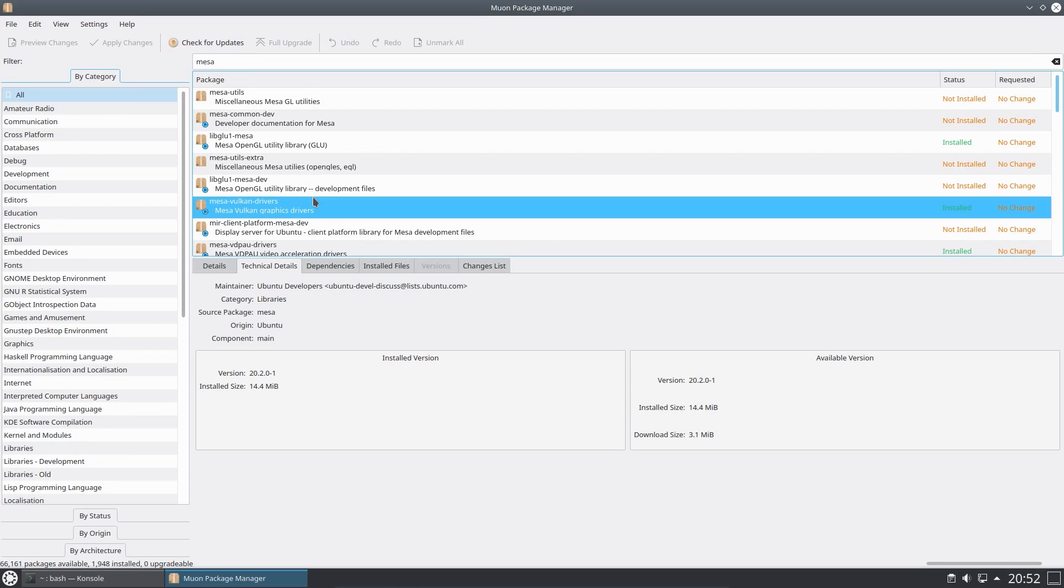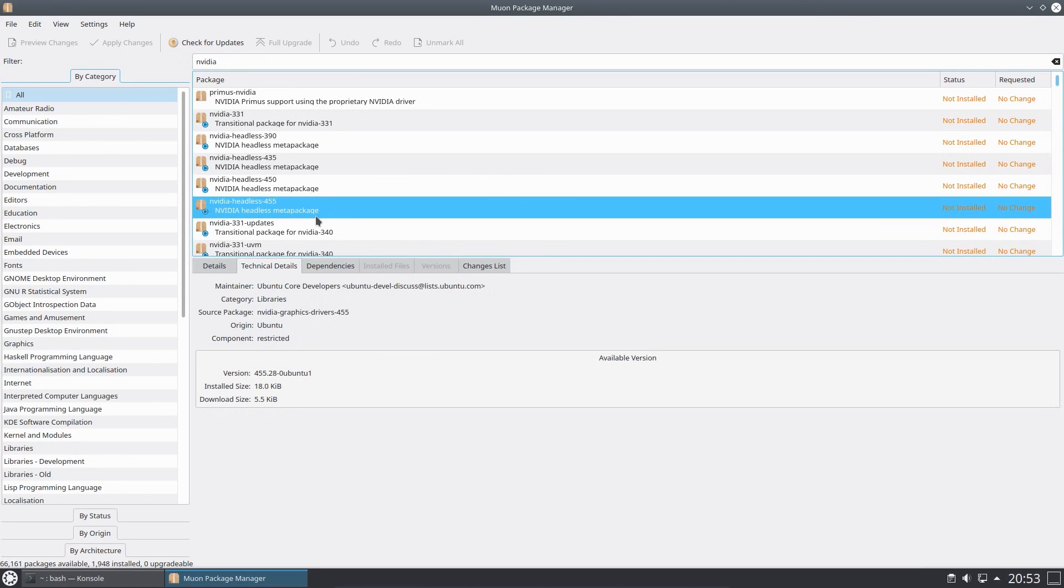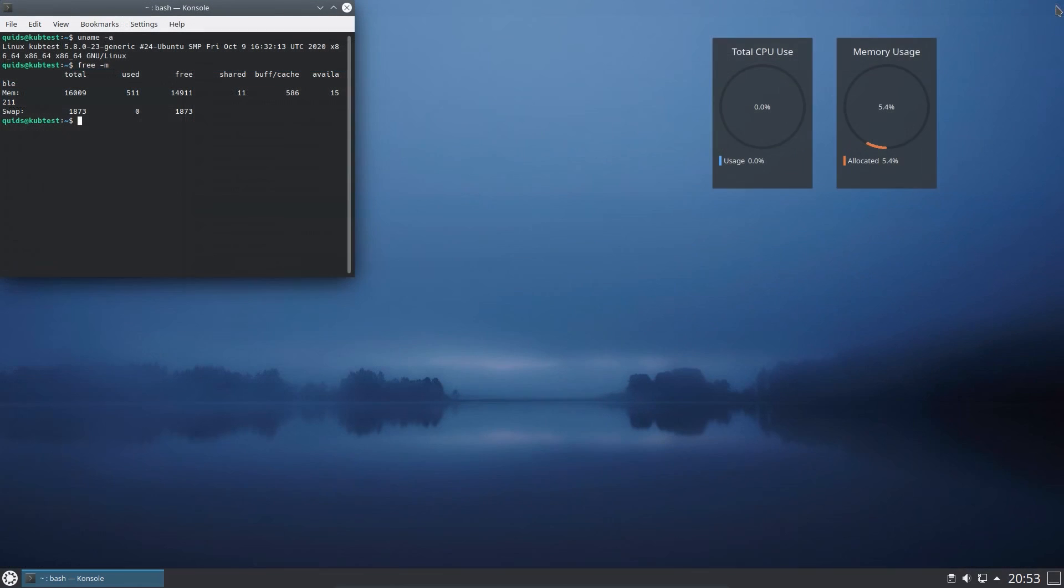We also have the Mesa Graphics Drivers version 20.2.0, and the option to install the Nvidia Graphics Drivers version 455, which is one version ahead of Kubuntu 20.04 at time of recording.